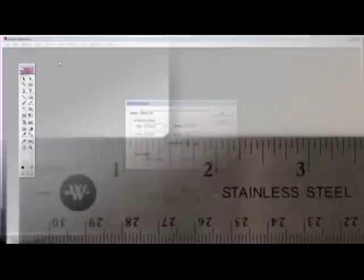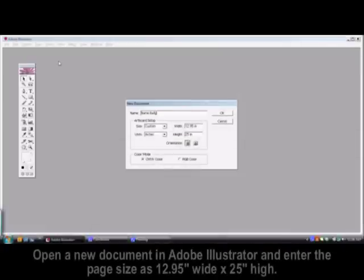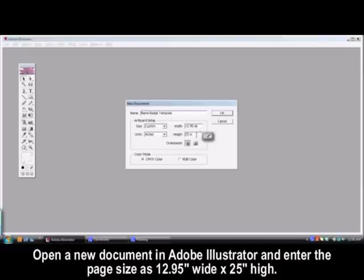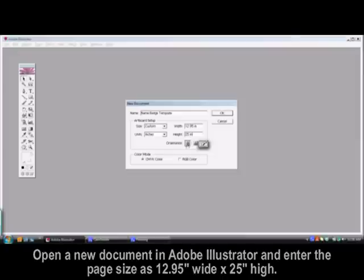Next, open a new document in Adobe Illustrator and enter the page size as 12.95 inches wide by 25 inches high to match the bed size of the LogoJet Pro printer.